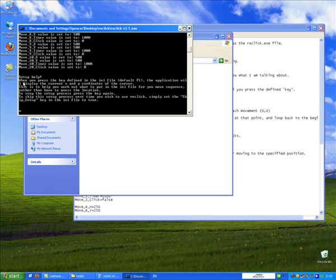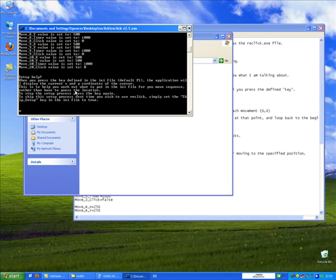Setup help. When you press the key defined in the .ini file, default F1, although this can be changed, the application will display the current X and Y coordinates of the cursor. This is to help you work out what to put in the .ini file for your move sequence, rather than to have to guess the location.